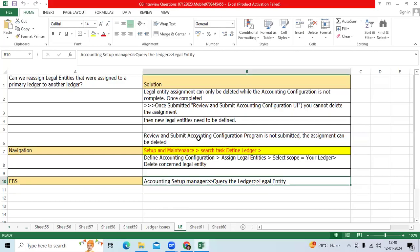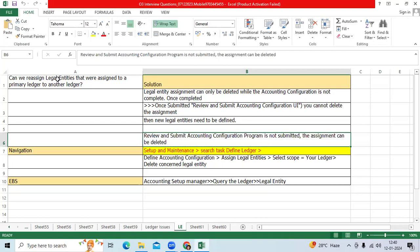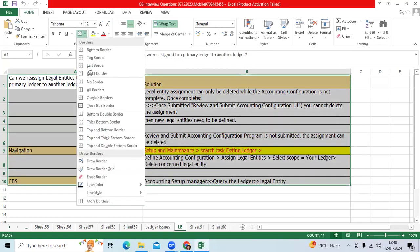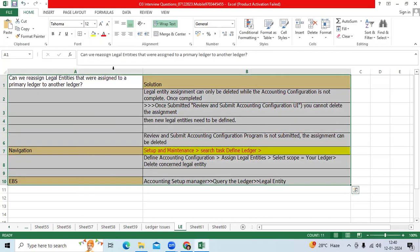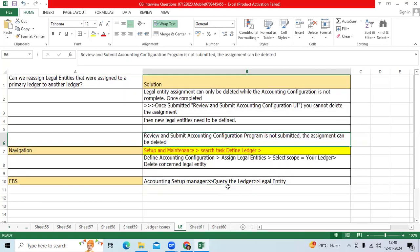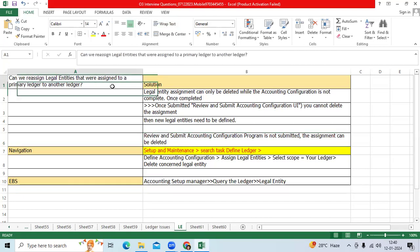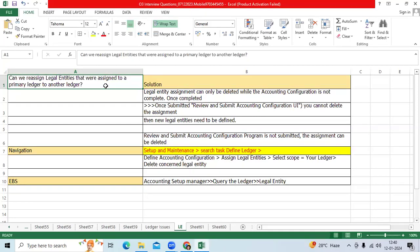Hi team, I'm going to explain a setup-related issue done by a GL consultant. Recently, one student called me and requested a solution. He said, 'Sir, I assigned one legal entity mistakenly to the wrong primary ledger. Can I reassign to the correct ledger or remove it from the primary ledger?'